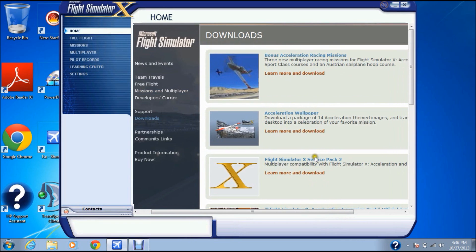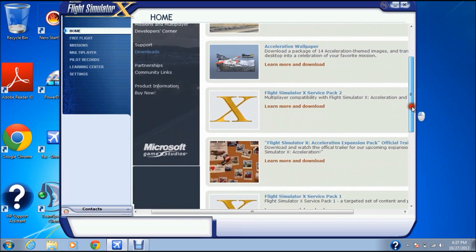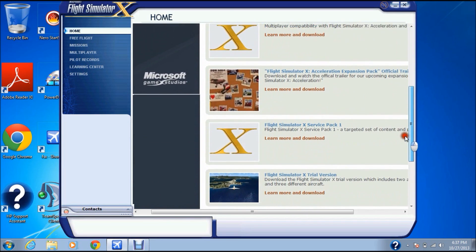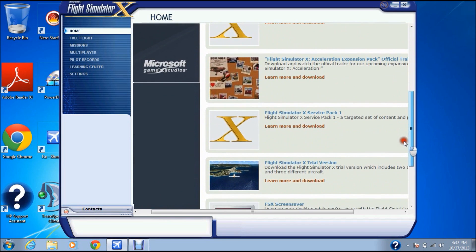Don't click Service Pack 2. Do not click it — that one comes later. Right now, what you need to click is Service Pack 1.